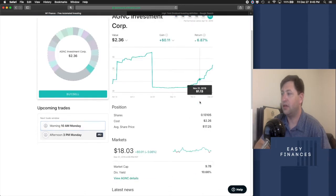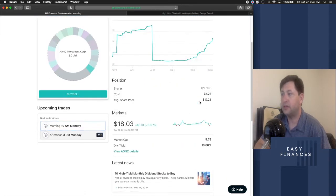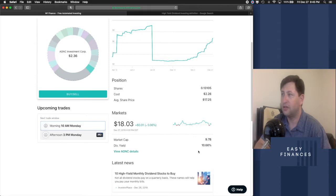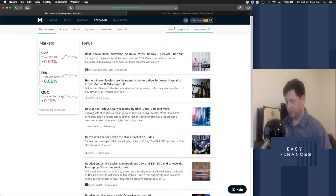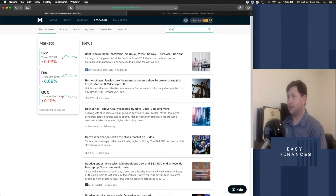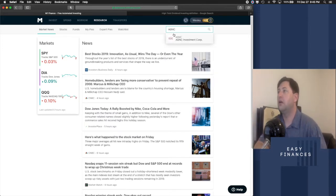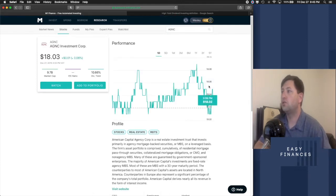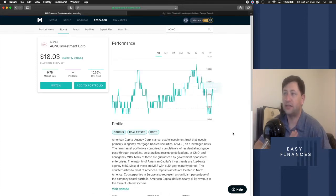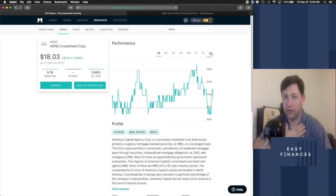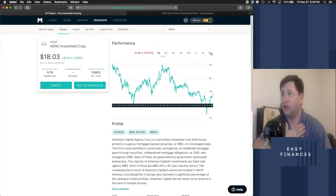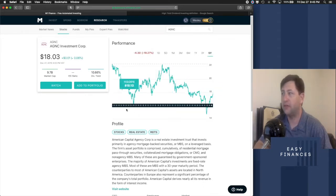It is a REIT and it has a 10.66% dividend yield. However, if we dig into AGNC, let's go into research here. AGNC, watch this. This isn't necessarily the type of stock that I would want in a portfolio, knowing my taste and knowing what I'm trying to get out of it.